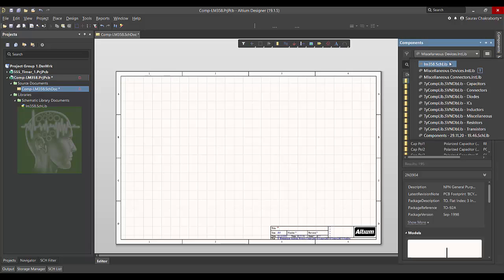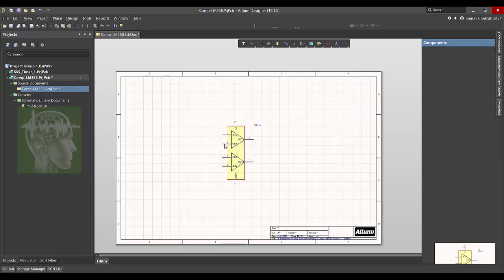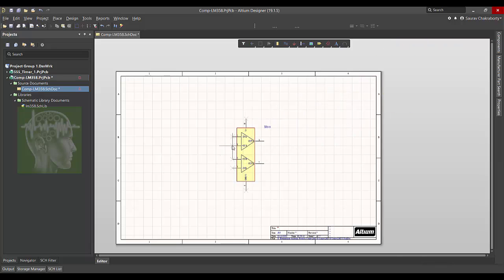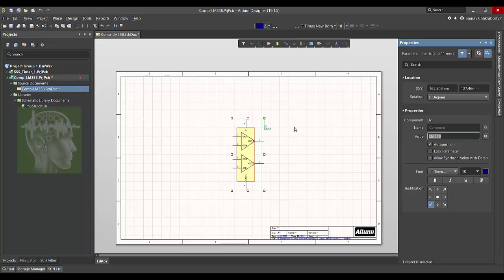Now you can see on the left side the library automatically came. On the right side you can click Component and you can see the component library came there. Double-click the LM358 schematic library and place the component on the schematic sheet.